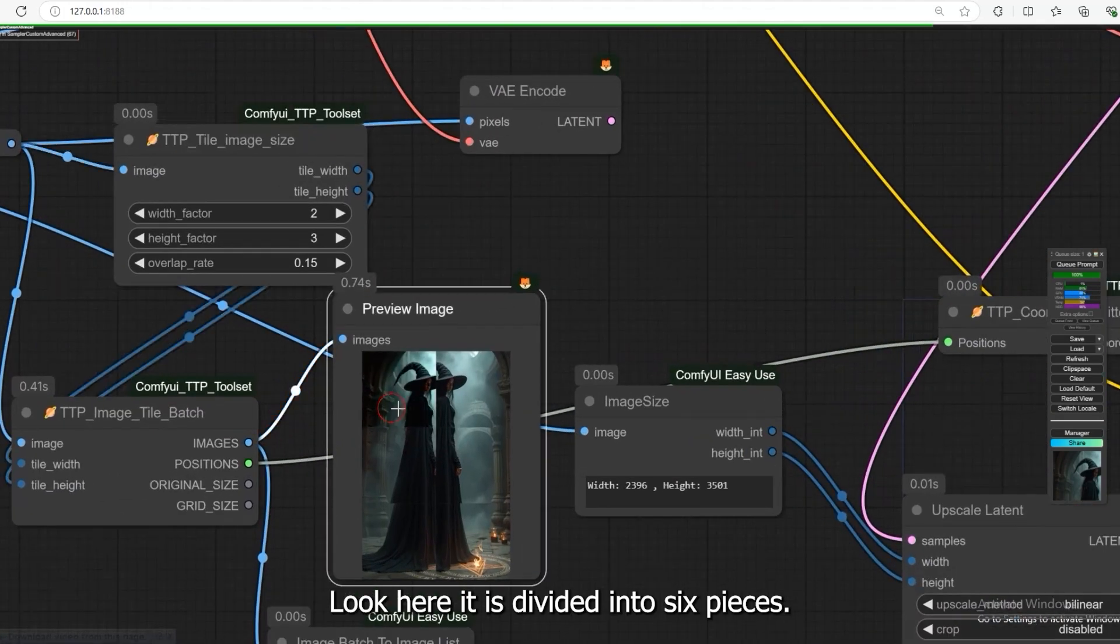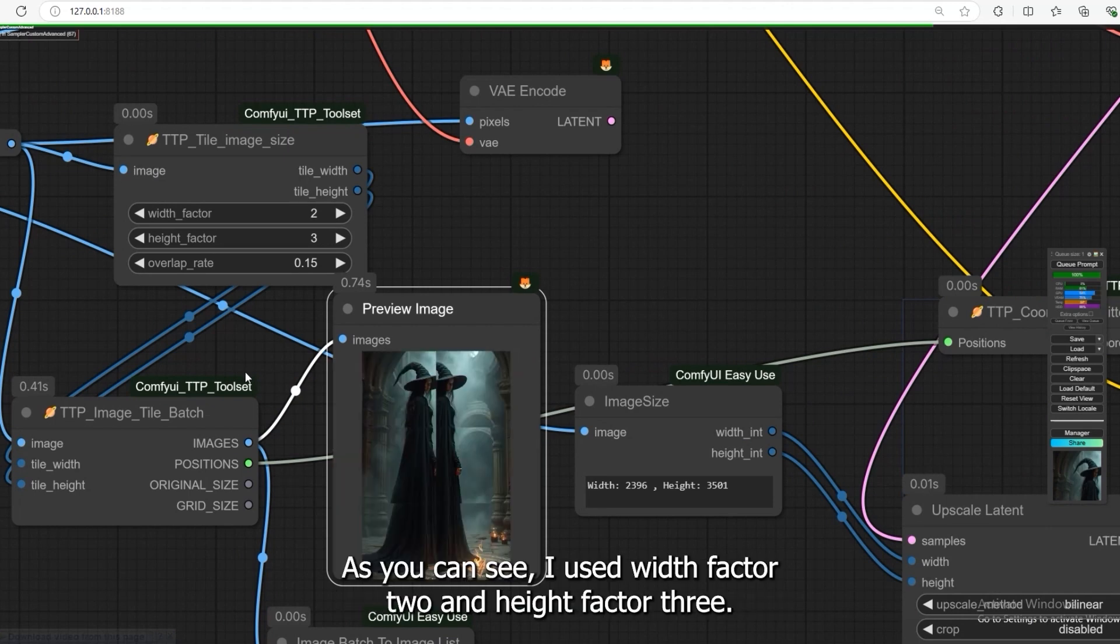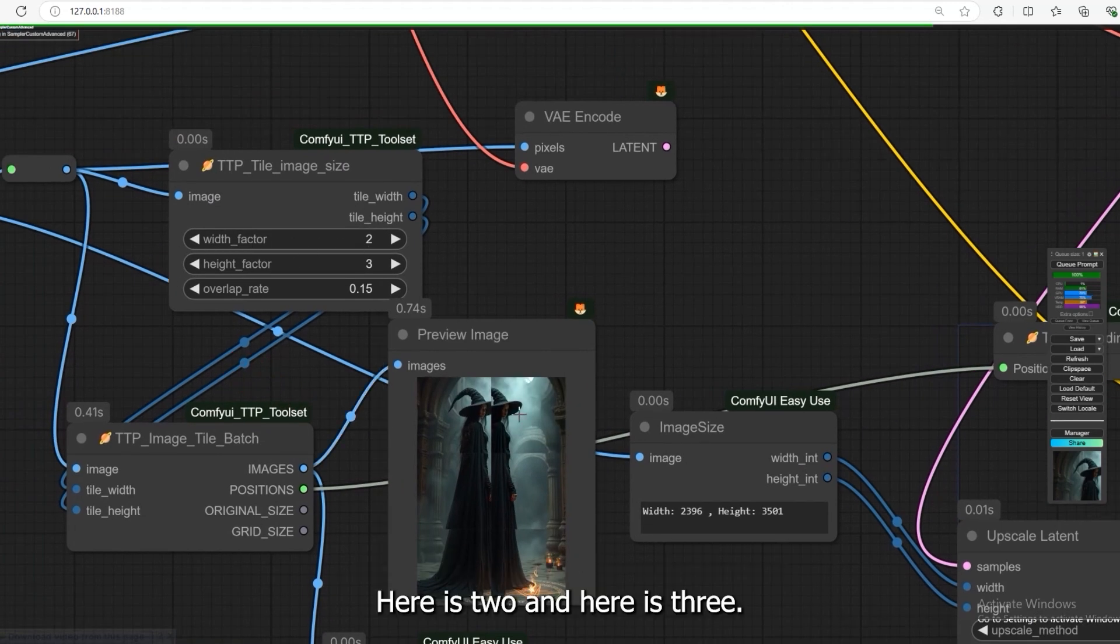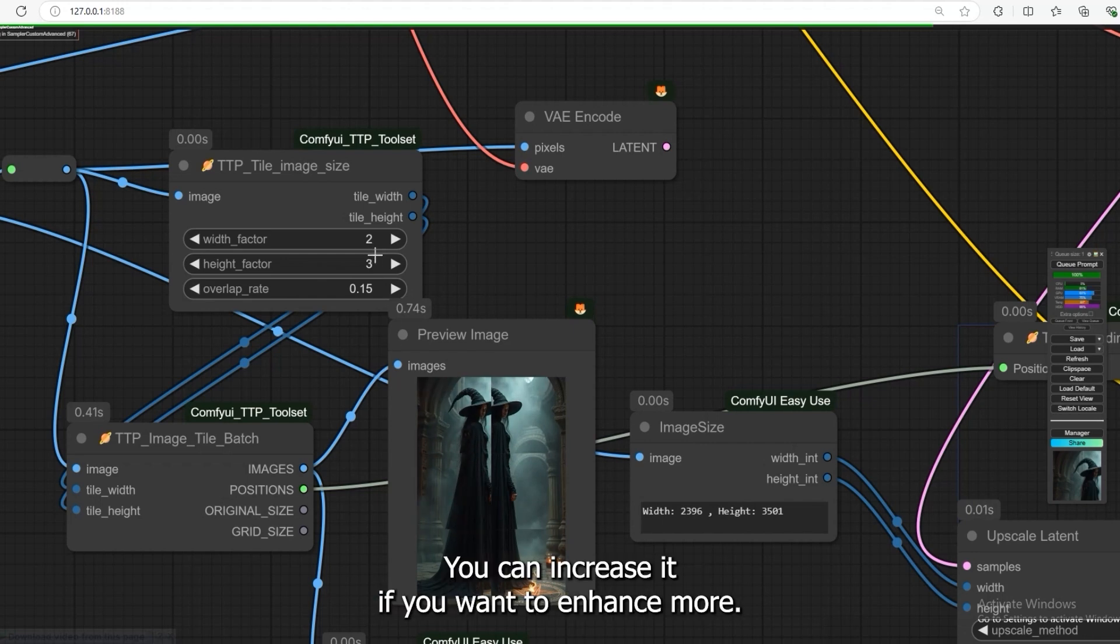Look here, it is divided into 6 pieces. As you can see, I used width factor 2 and height factor 3. Here is 2, and here is 3. You can increase it if you want to enhance more.